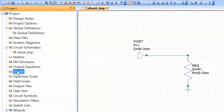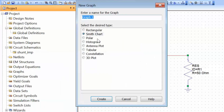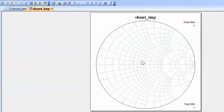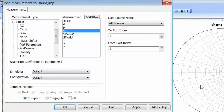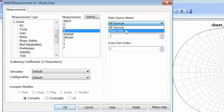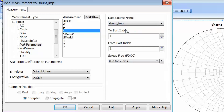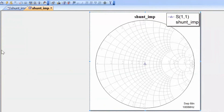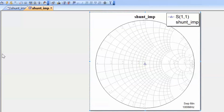Let's set up a graph to verify this. Choose new graph, Smith chart, and let's call it shunt impedance. Then right click on the chart and go to add new measurement. We are again choosing the S11 parameter, which represents the reflection coefficient. We select the data source as shunt impedance, which is our schematic. Click on Apply and then OK. Simulate. Now you can see that, as before, we are right at the center of the chart, which corresponds to a reflection coefficient of 0 and a normalized impedance of 1.